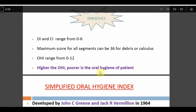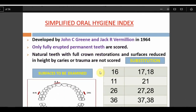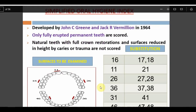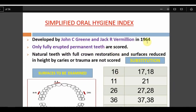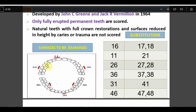The Simplified Oral Hygiene Index (OHI-S) was developed in 1964 by the same authors — John C. Greene and Jack Vermillion. The scores 0 to 3 are the same as OHI, but key modifications apply. Instead of checking all teeth, only one index tooth per segment is selected. Natural teeth with full crown restoration or surfaces reduced in height are not considered. The index teeth for the six segments are: 16, 11, 26, 36, 31, and 46.